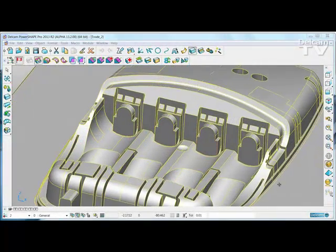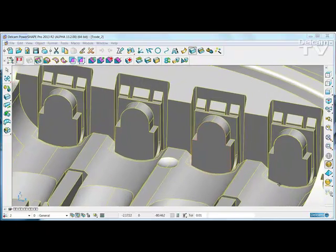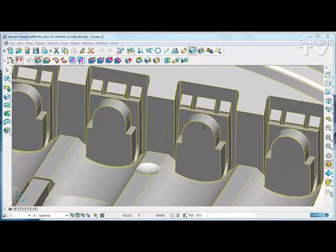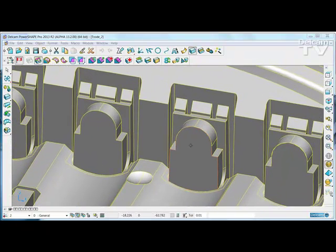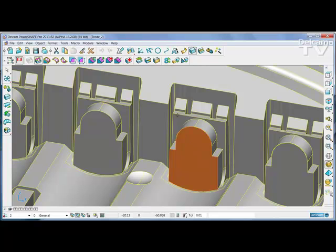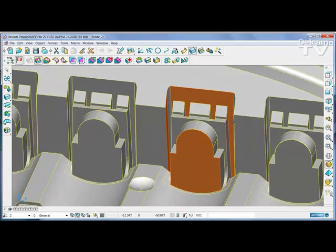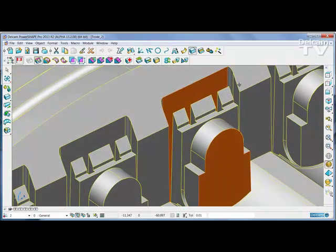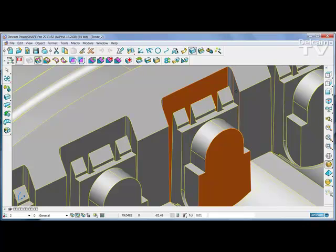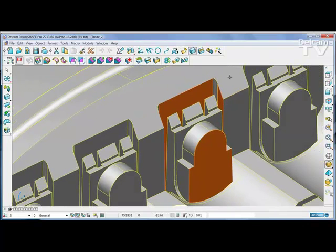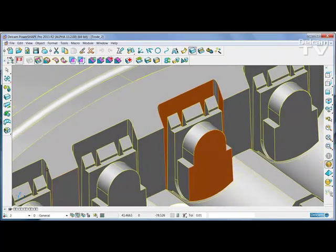The new Solid Core tool makes it much easier to extract complex regions. Simply select a group of faces that you're interested in. You don't need to select all of the faces, just enough to give a bounding box.